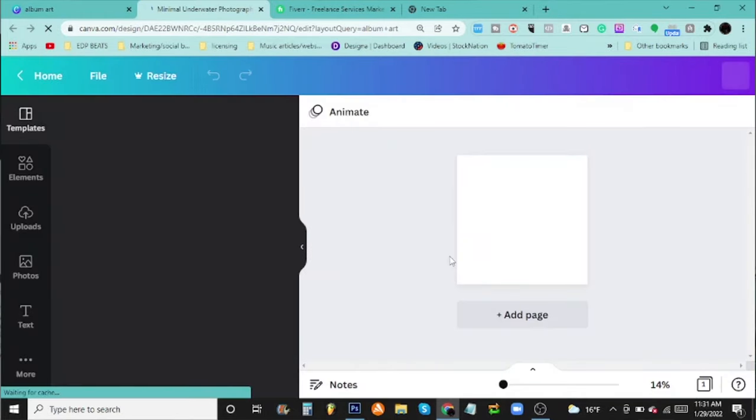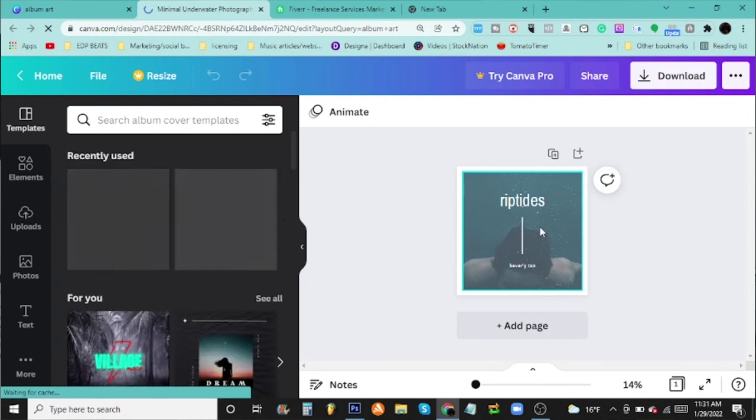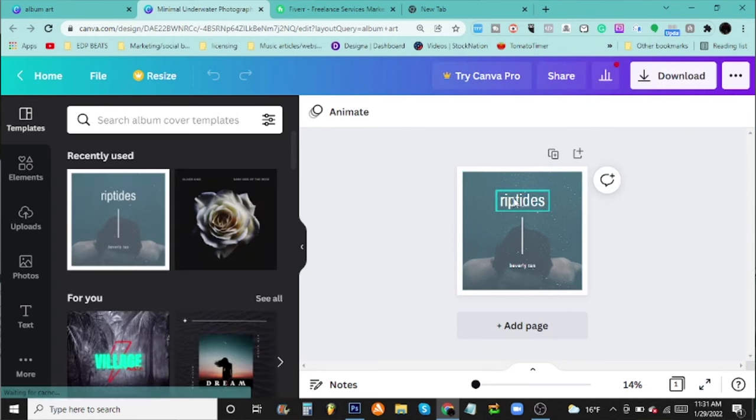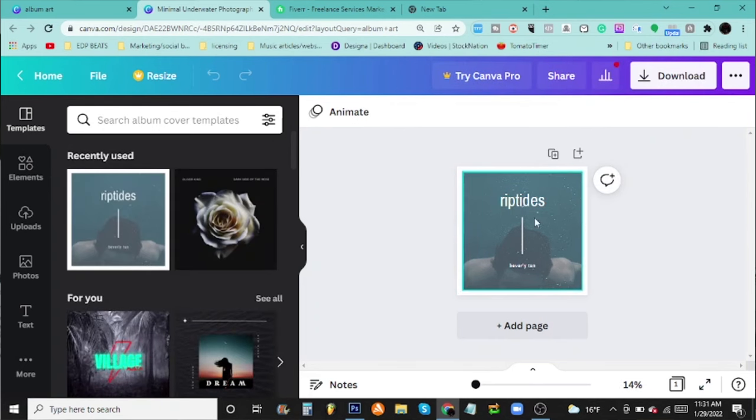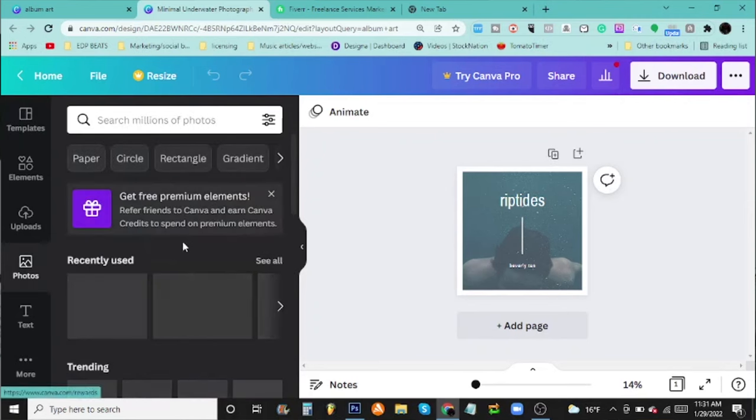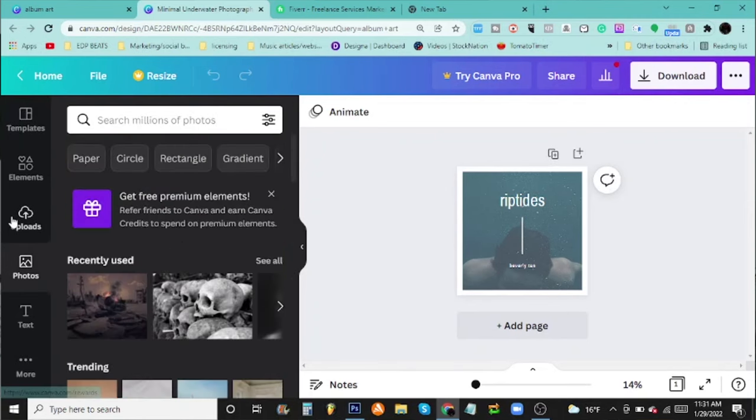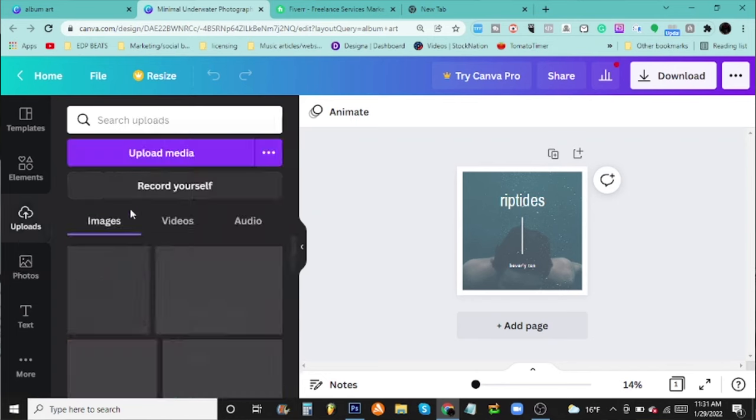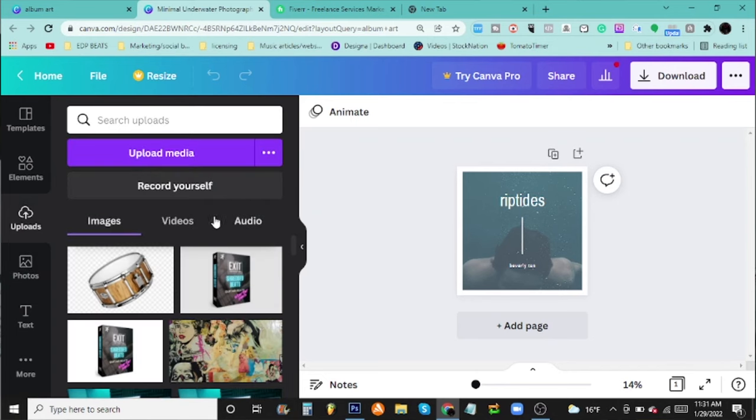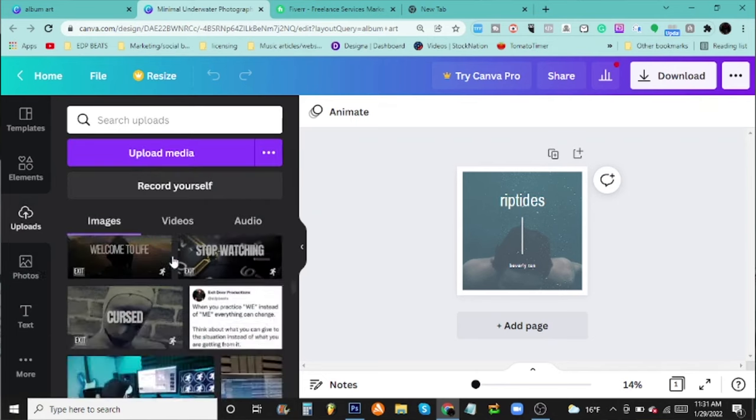Once you pick one, it creates a template for you and you can go from there. The nice thing is you can go over here and upload your own photo. So if you wanted a different photo in the background, all you got to do is upload one right here. I have a bunch of stuff uploaded here - you can do videos and audio too.